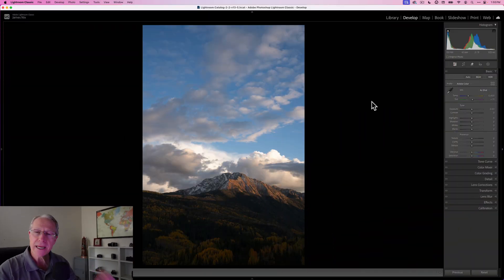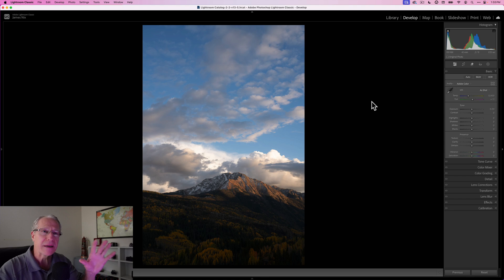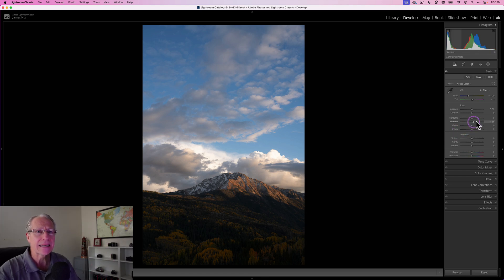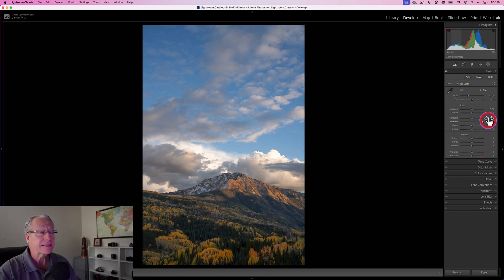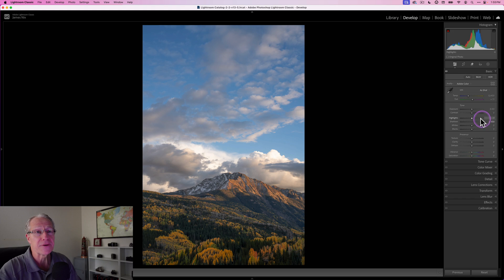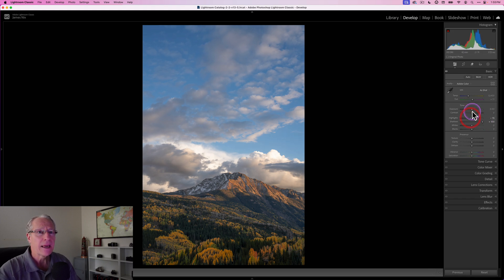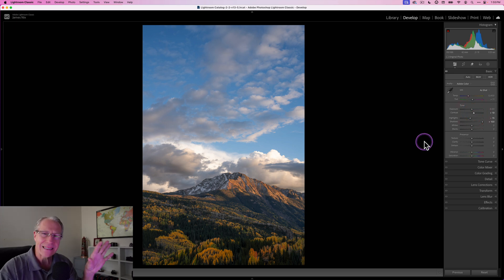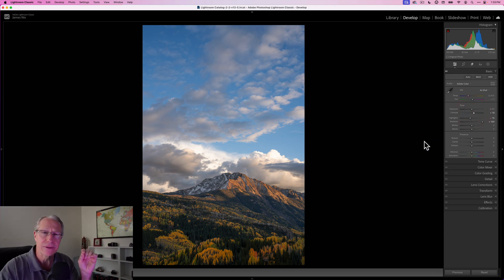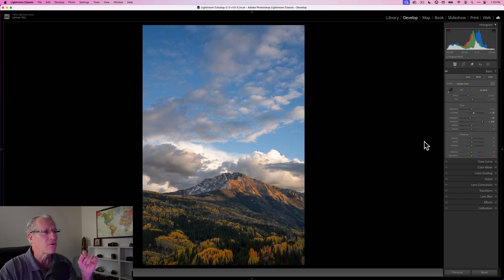Now, the first thing I got to do, this is the base raw file unedited, is I need to lift those shadows. I'm going to go pretty high, in fact all the way to 100. I'm going to pull down the highlights slightly and just add a tiny bit of contrast. Overall, pretty simple and straightforward. That's it.